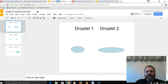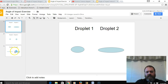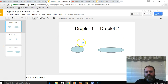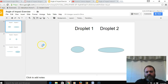This is what the angle of impact exercise Google Slides presentation looks like — just three slides. On each slide there are two droplets, for a total of six. They're labeled droplet one and two on slide one, droplet three and four on slide two, and droplet five and six on slide three.